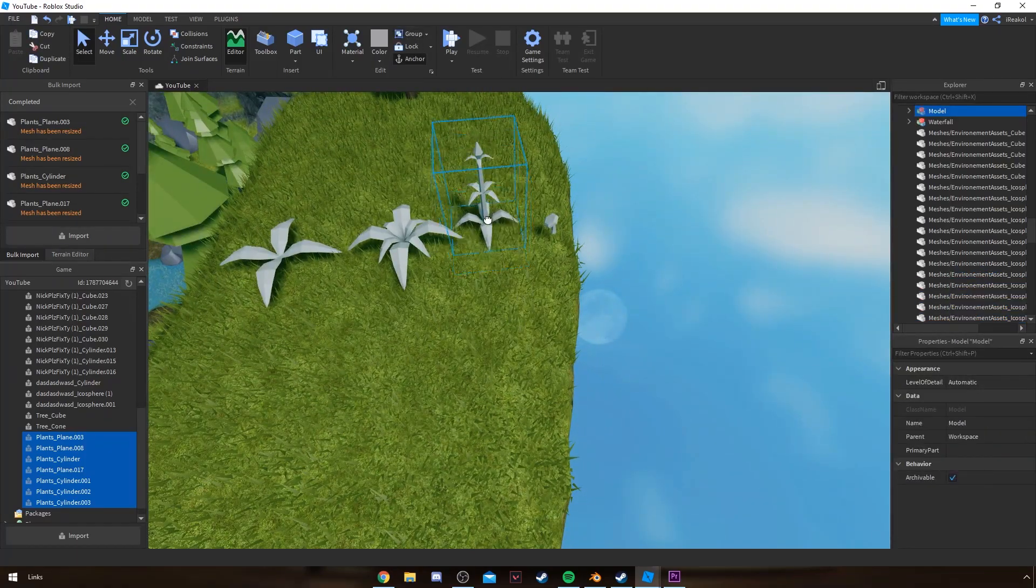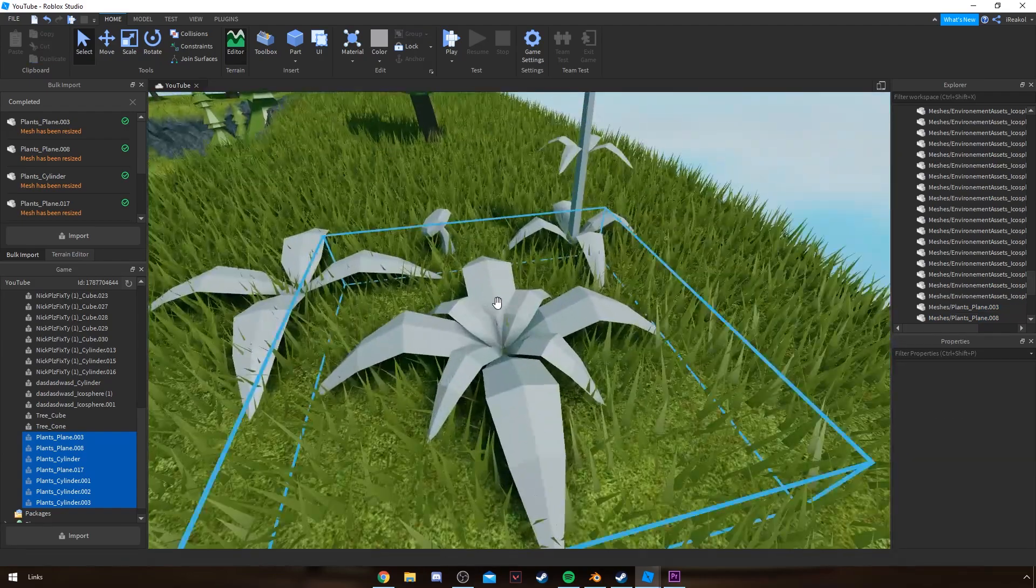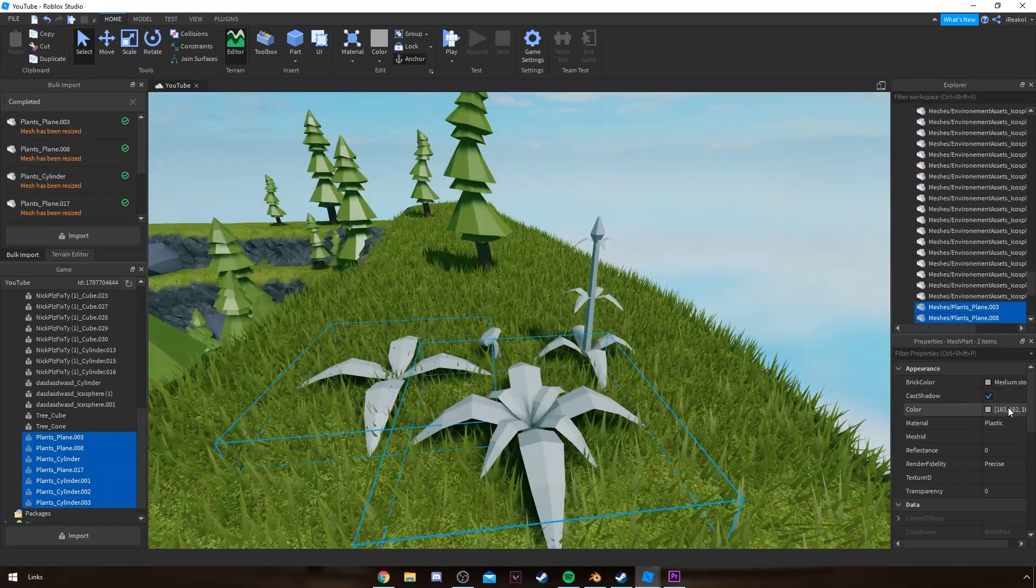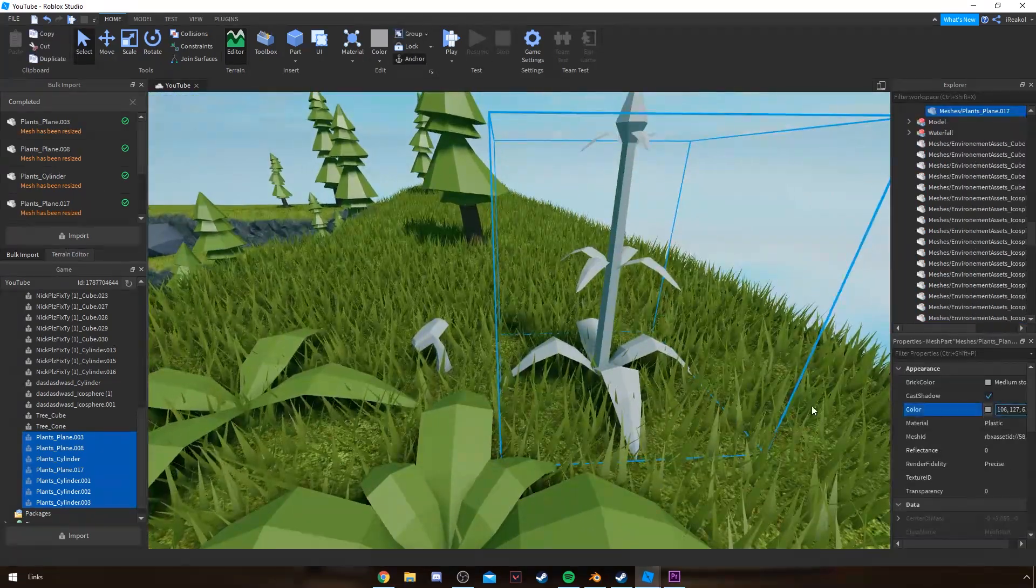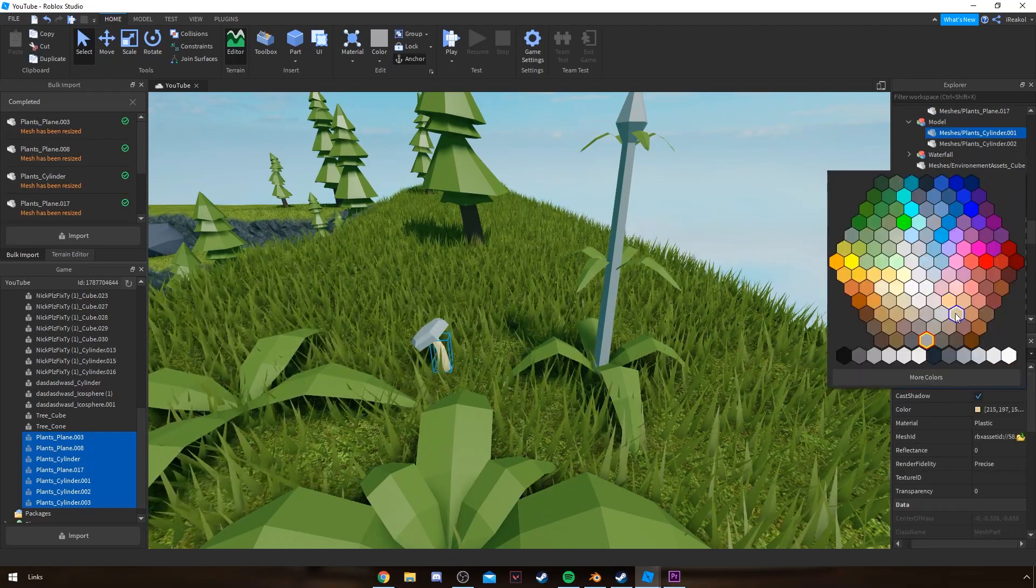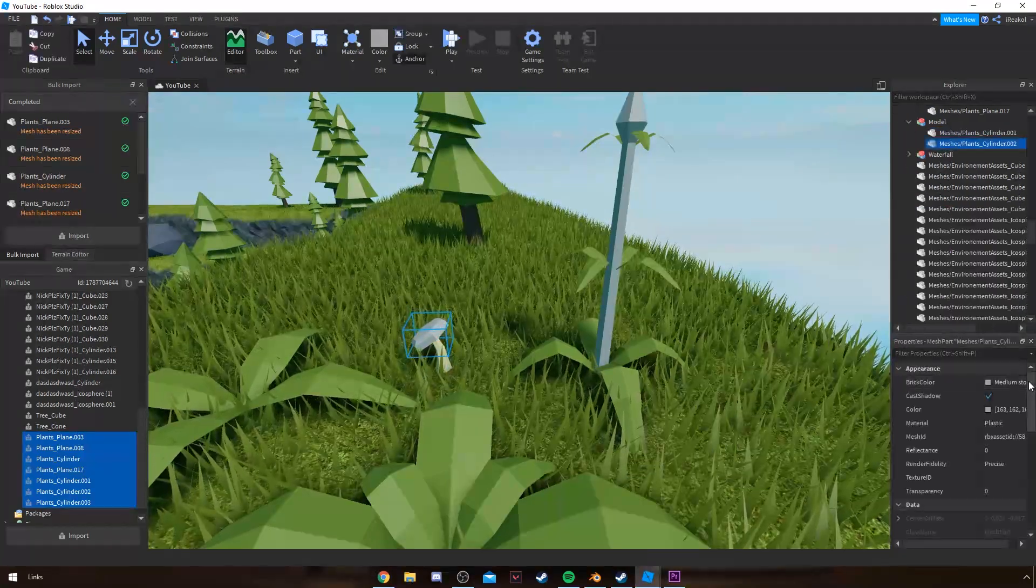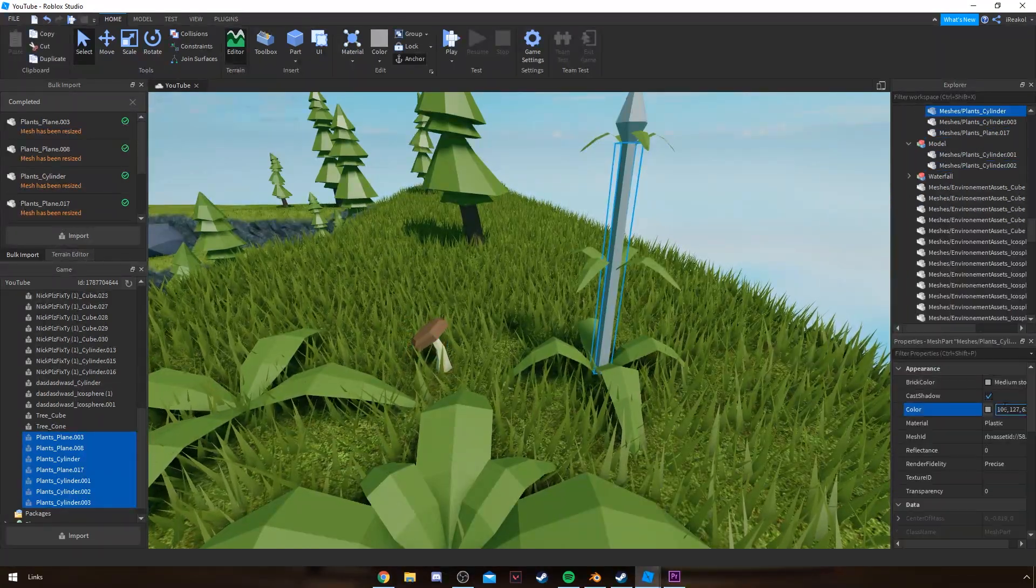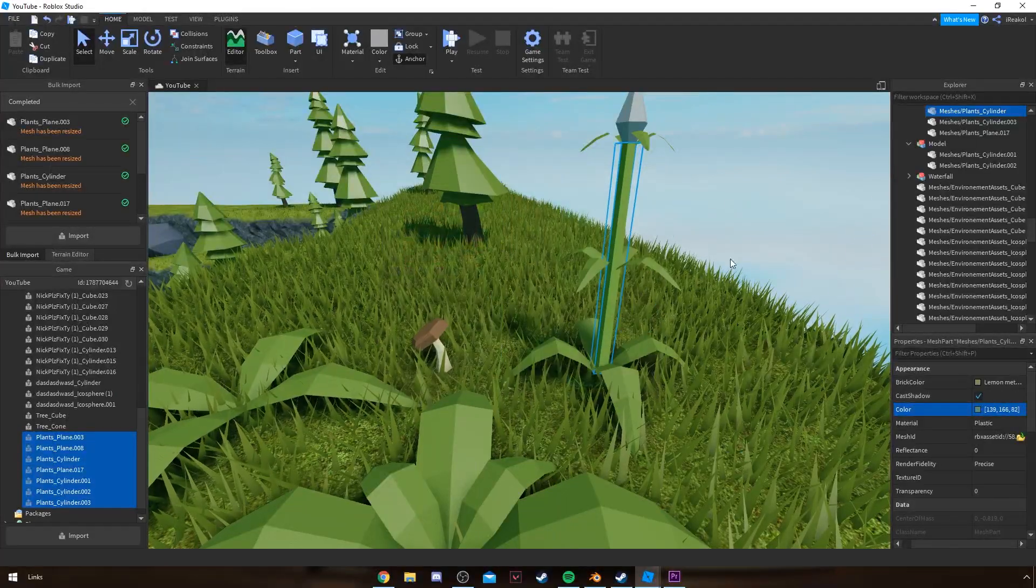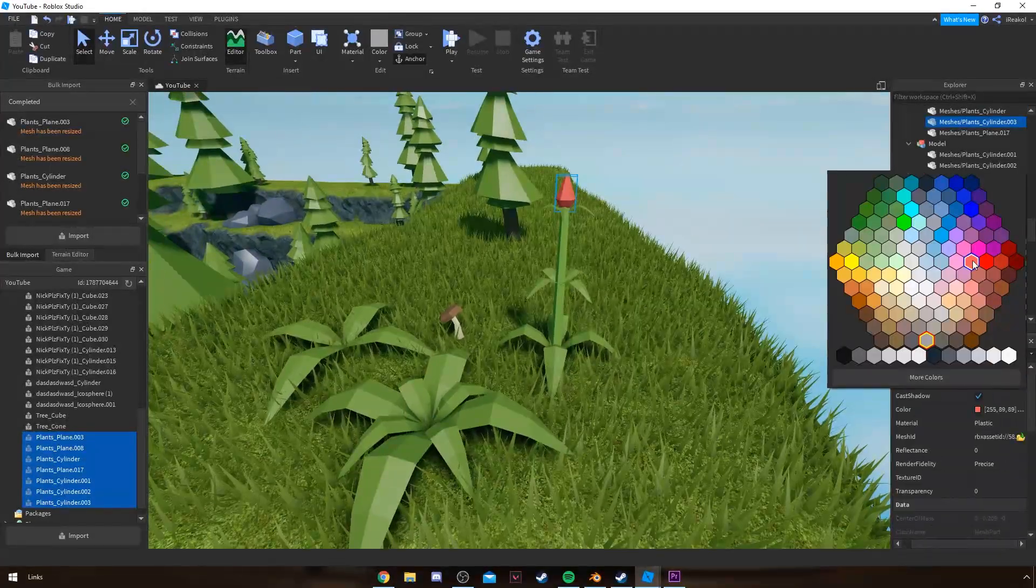And that's basically it for how I make my plants. Obviously I'm not going to explain every single different way of making a plant. What I tend to do is literally just look at a reference off Google, think 'oh that looks nice,' and then I'll try and replicate it in my own kind of style.